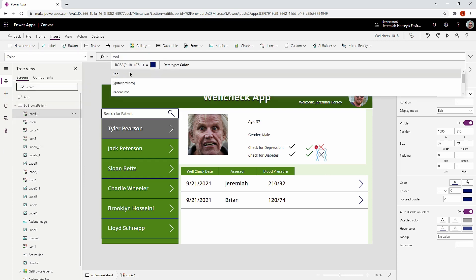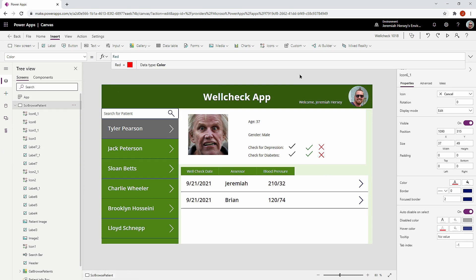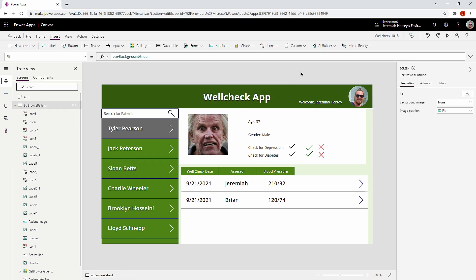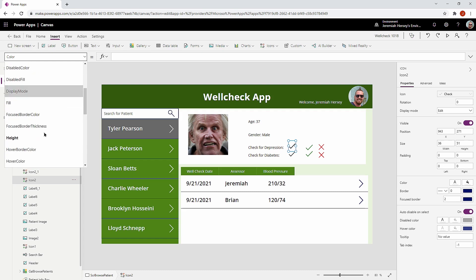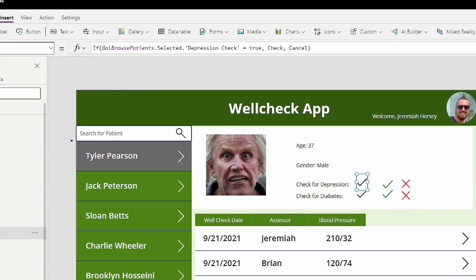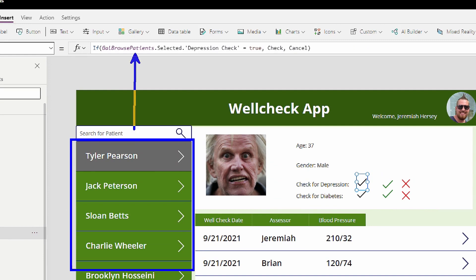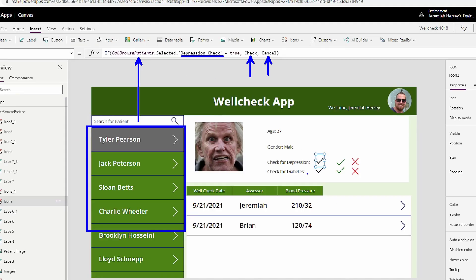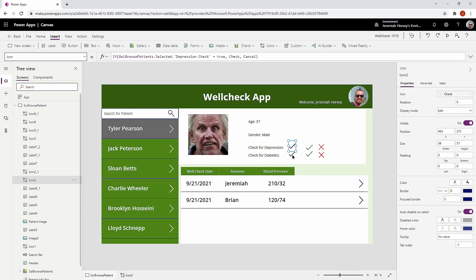Once you have the colors set to what you want, we can start working with the properties to make these icons visible. The existing code is a basic statement: whoever I choose from the gallery called 'gal browse patients,' look at the column 'depression check' to see whether that is true — if it is, show a check mark, otherwise show a cancel icon. The same logic applies to the diabetes check as well.